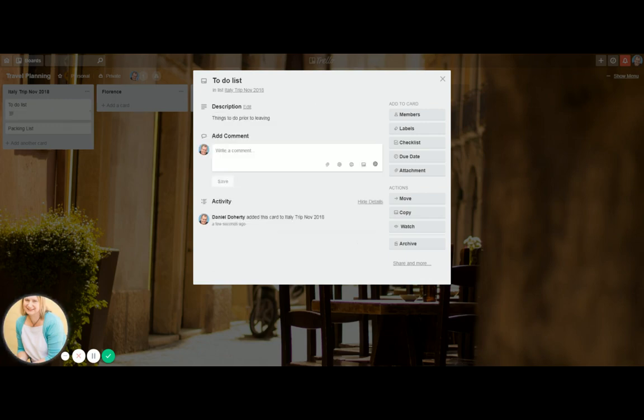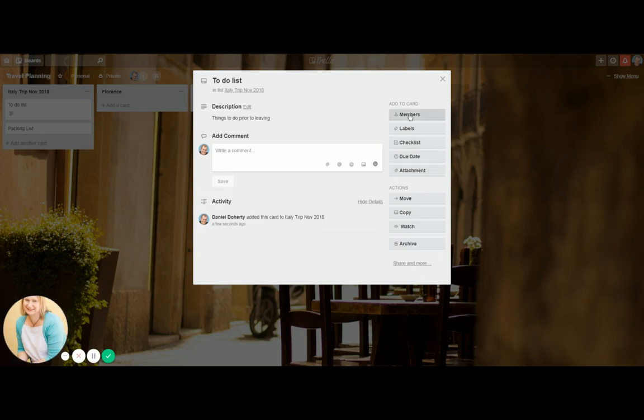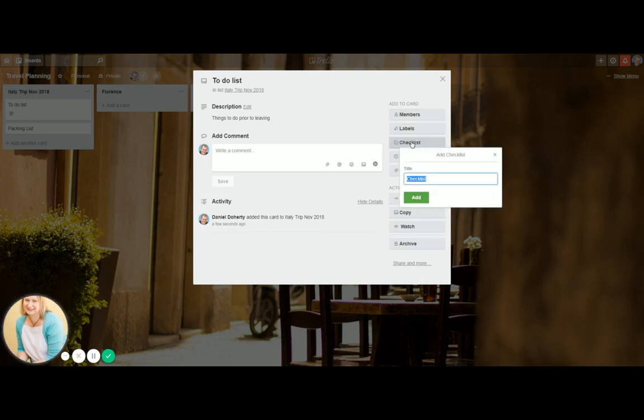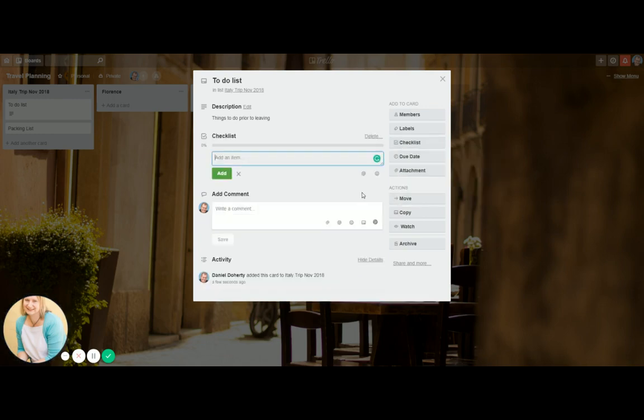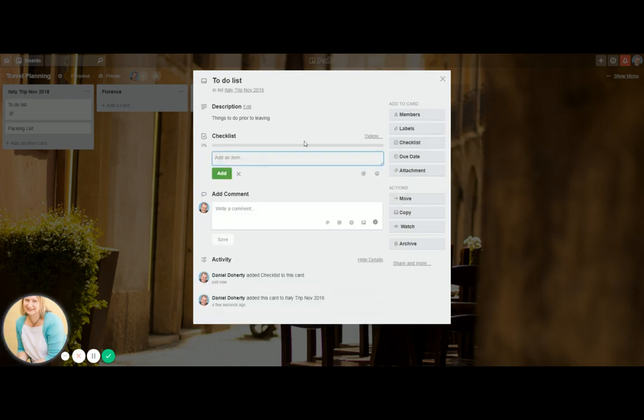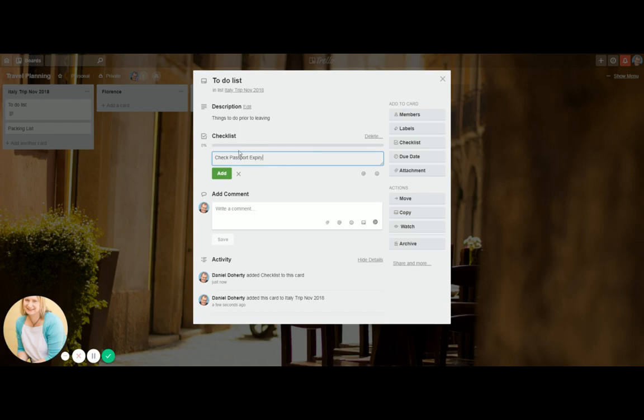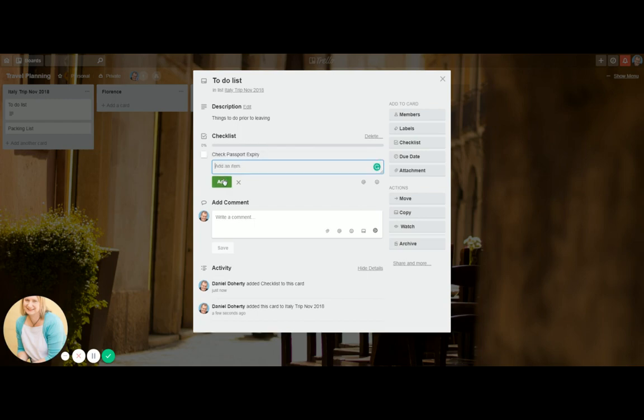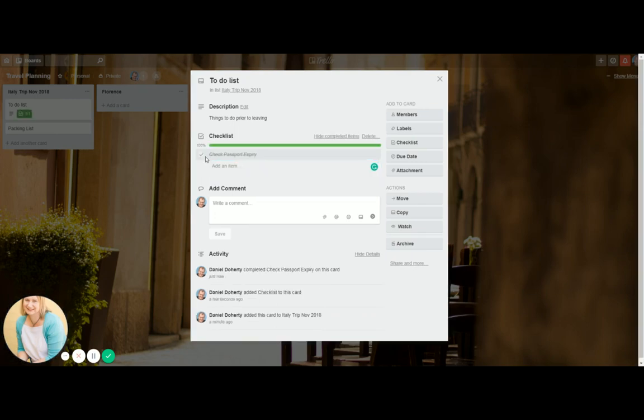And then I could do a, for instance, a checklist. And they can have due dates. You can attach files and you can put labels. But I'll do the checklist. And I'm just going to call it checklist. Add. And I would put check passport expiry. Add. And then when you have checked, finished that job, you would just check it off.